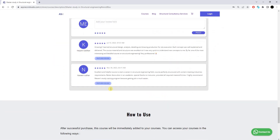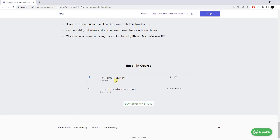Regarding the pricing of this training program: the one-time payment is 11,999 rupees, paid in a single shot. There is also a five-month installment plan where you pay a certain amount each month for up to five months, at 2,999 rupees per month. Whichever plan is feasible for you, you can go with that particular plan.